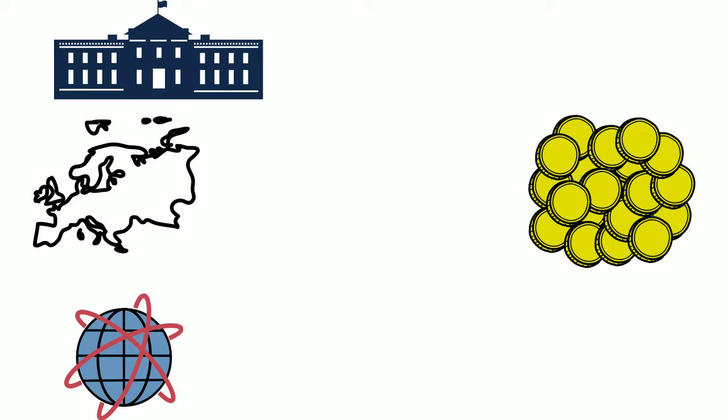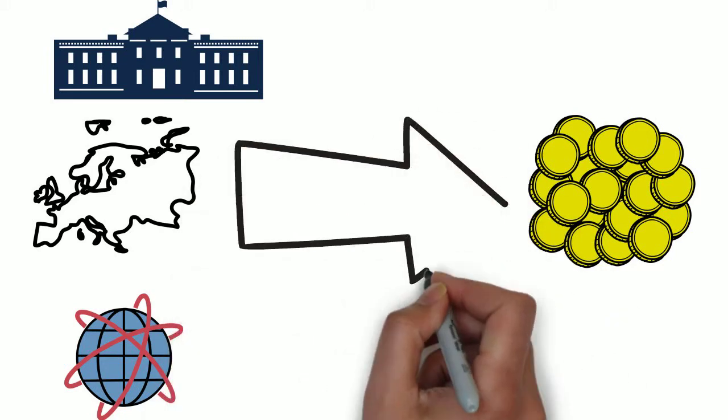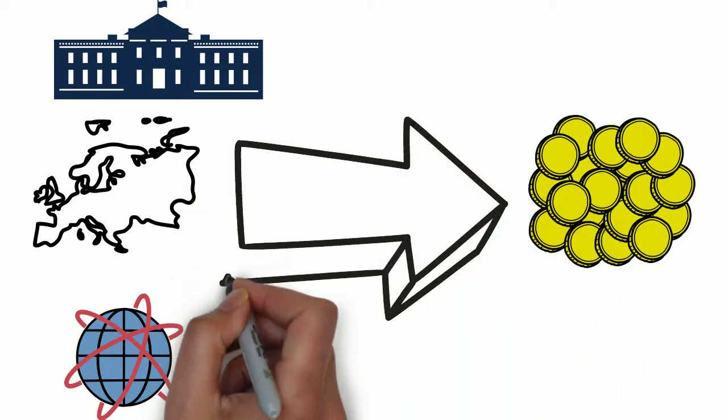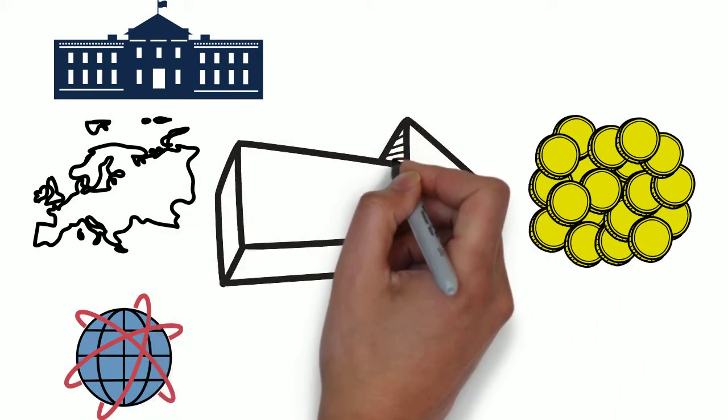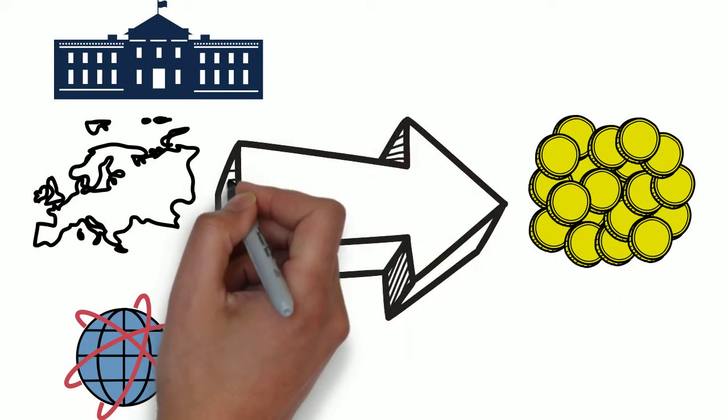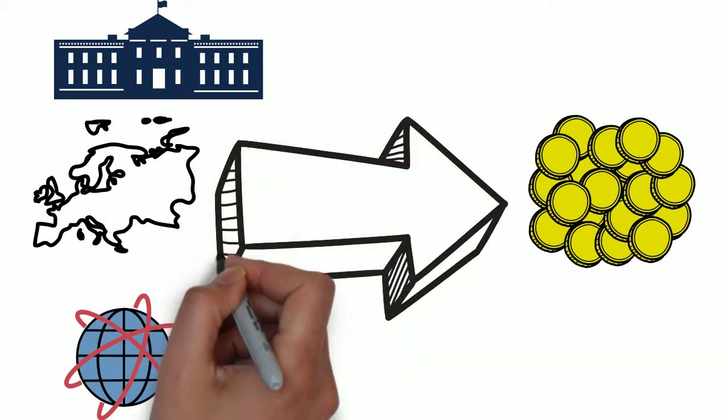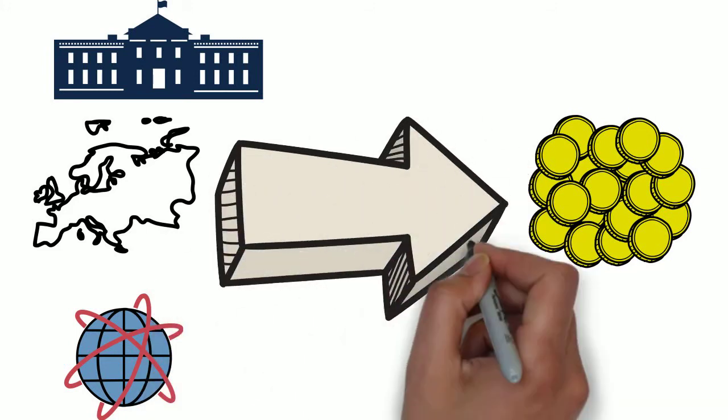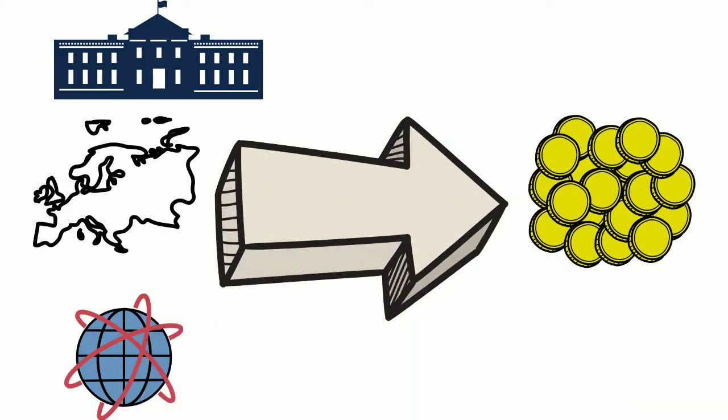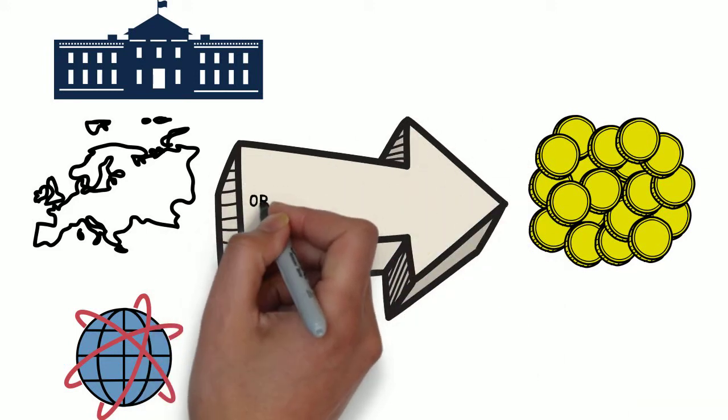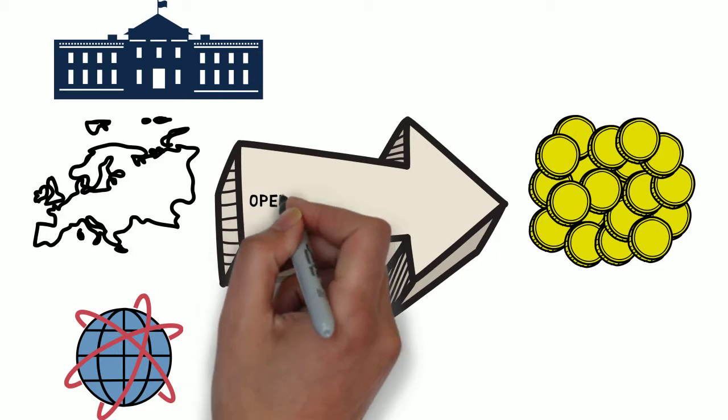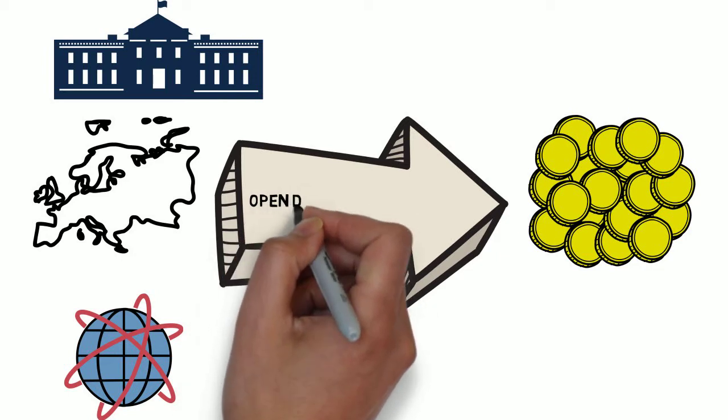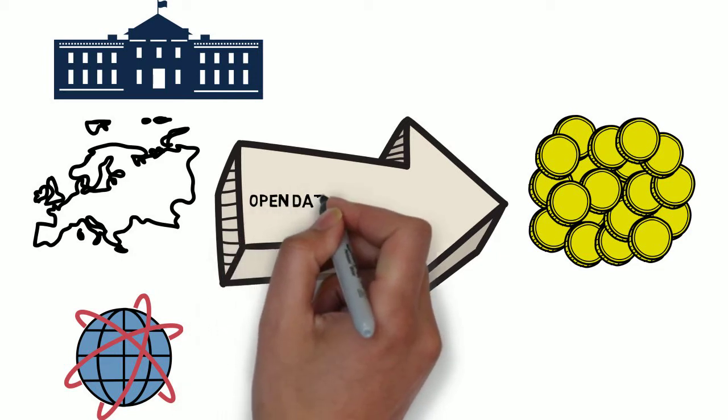Socrata is helping to answer this question with the release of the Open Data Value Framework, a business model designed to help governments evaluate their capacity for publishing public data while maximizing value for key stakeholders.